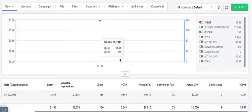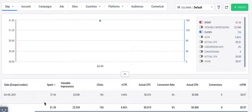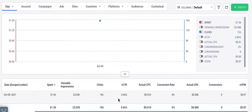So as you can see here, yesterday on October the 9th it spent $1.56, this campaign got 23,000 impressions, 156 clicks, and the CTR is very good, up to that 0.6 to 0.7 range I was talking about.